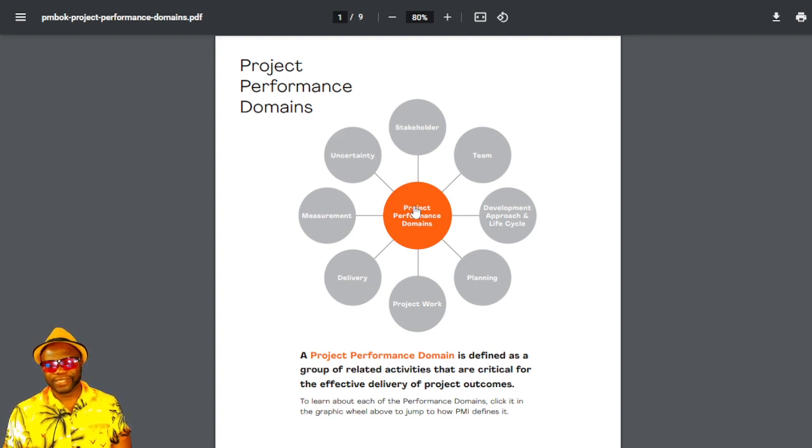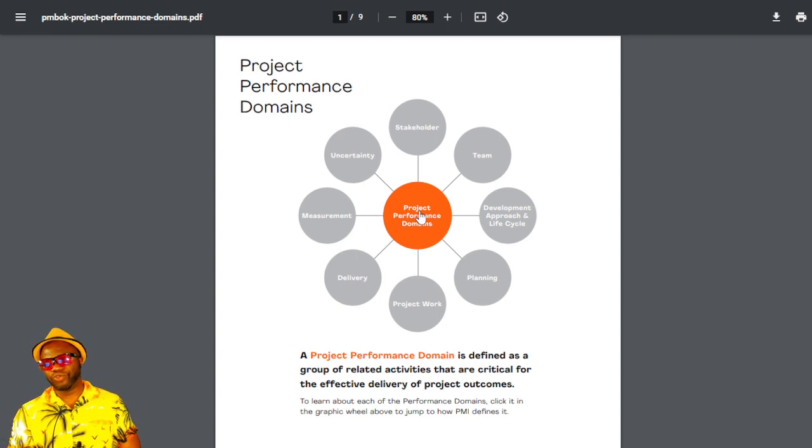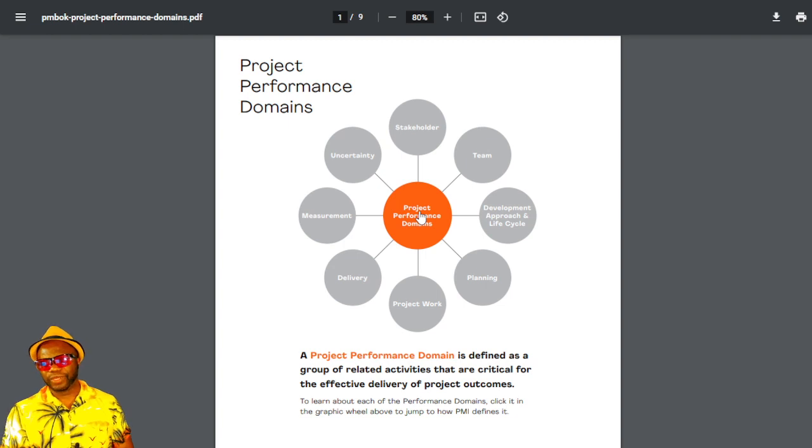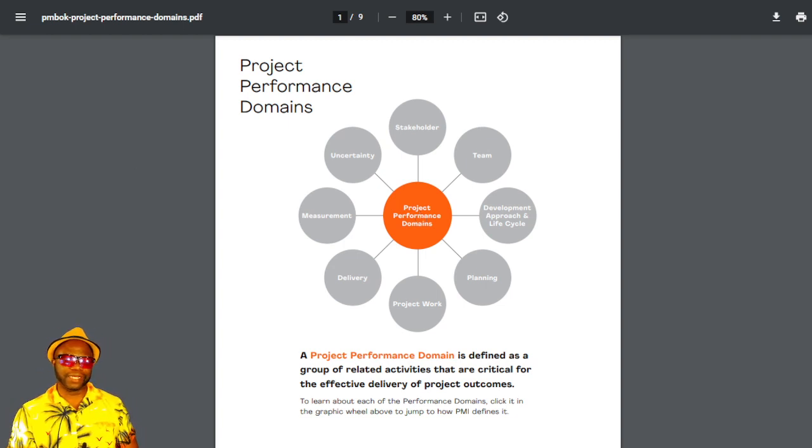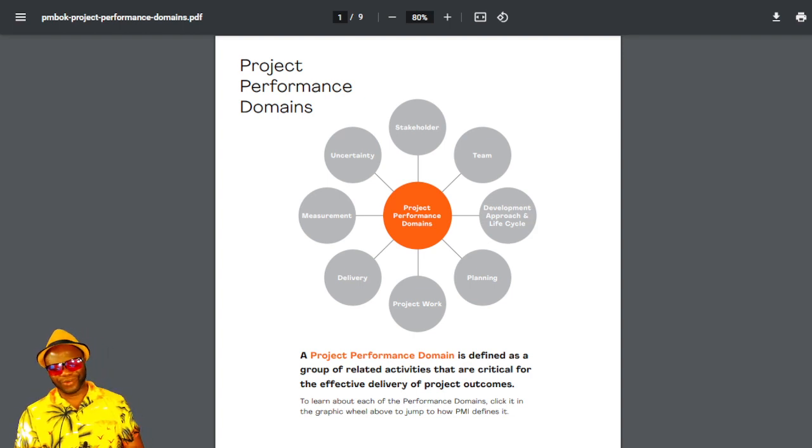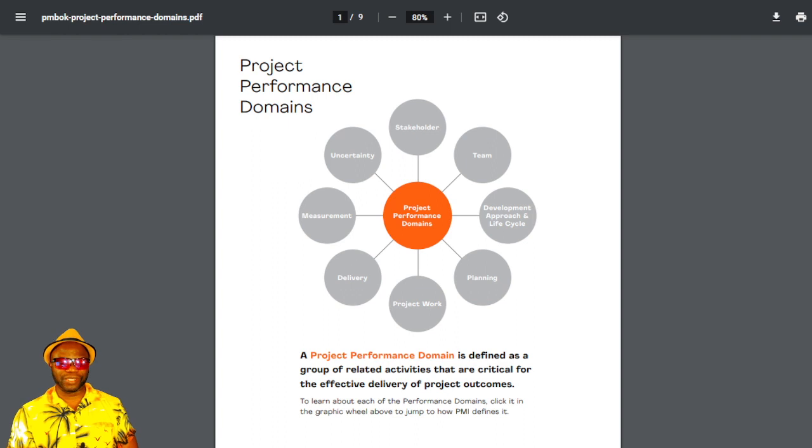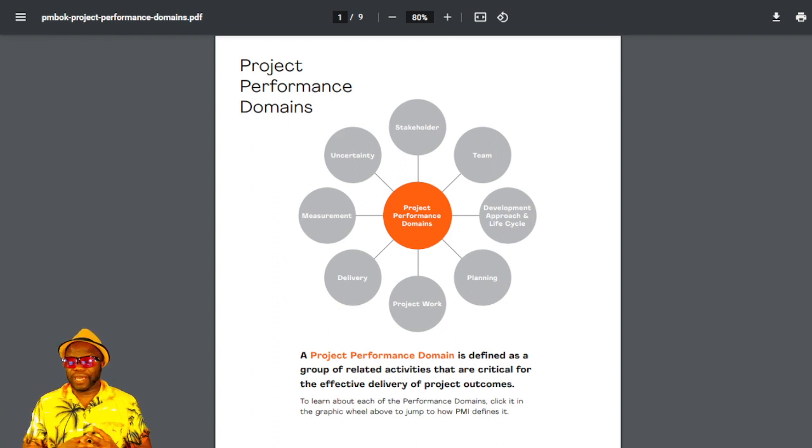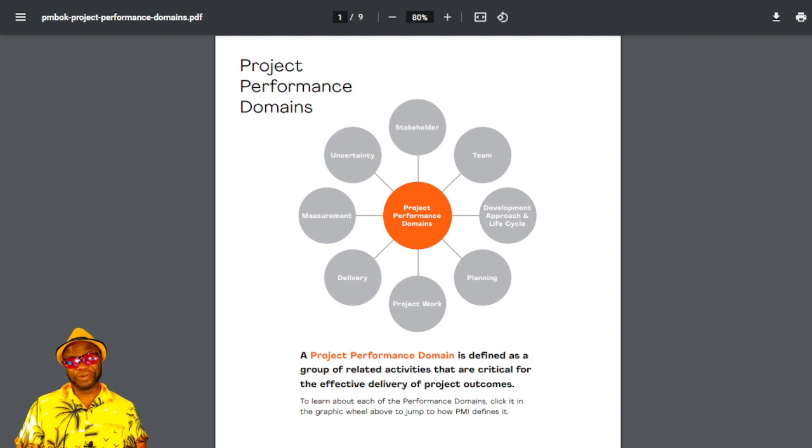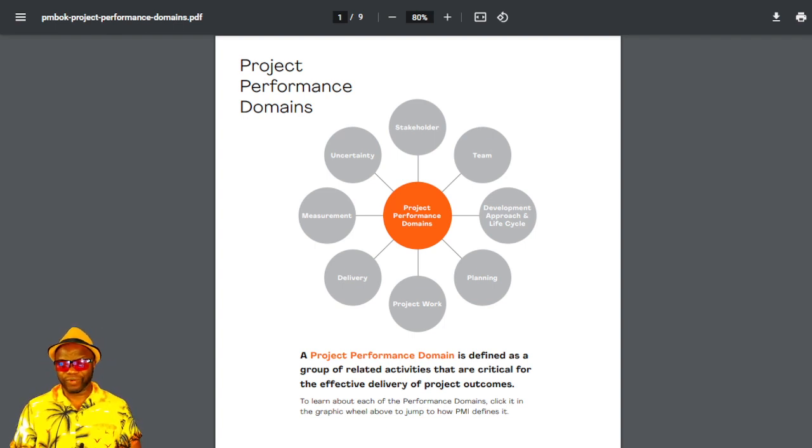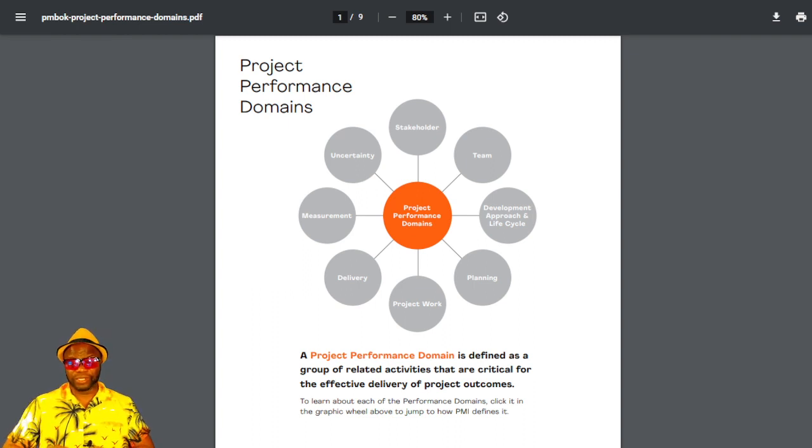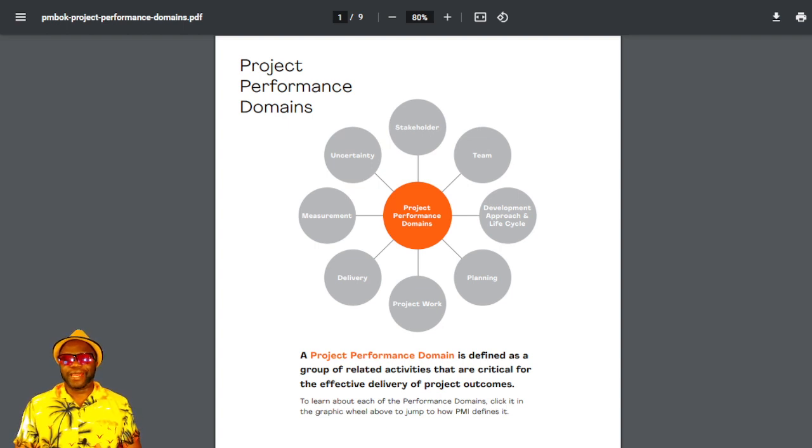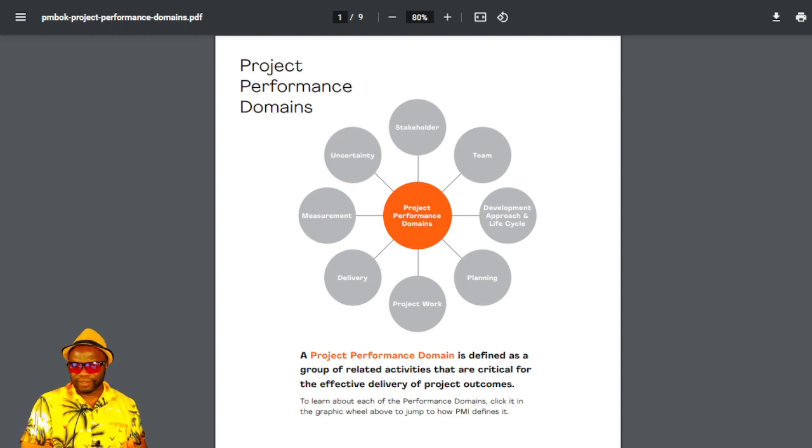The next tool we're going to look at is the project performance domains. What exactly is a performance domain? Well, as it says on the screen here, performance domain is defined as a group of related activities that are critical for the effective delivery of project outcomes. Note what it said. It's a group of activities. It's not a group of knowledge areas or a group of processes. It is a group of activities. And that means there's a potpourri of activities that could throw you off if you're looking for knowledge areas or process groups because it's not about that. It's groupings for that reason. Group of related activities critical for the effective delivery. We're focusing on delivery of project outcomes. I would like to look at this as complementary to what you already know.